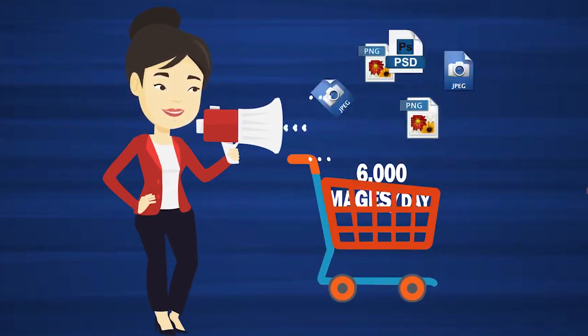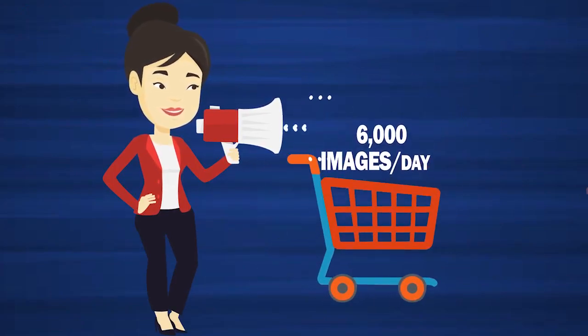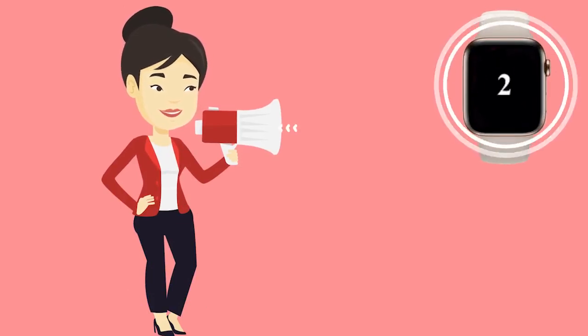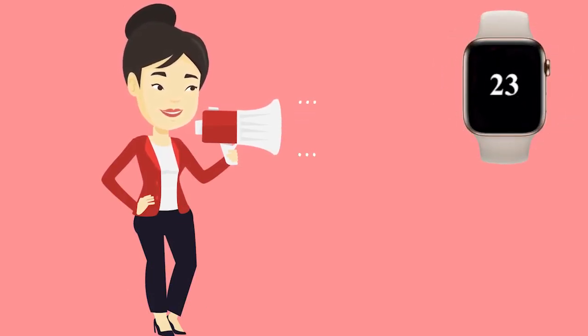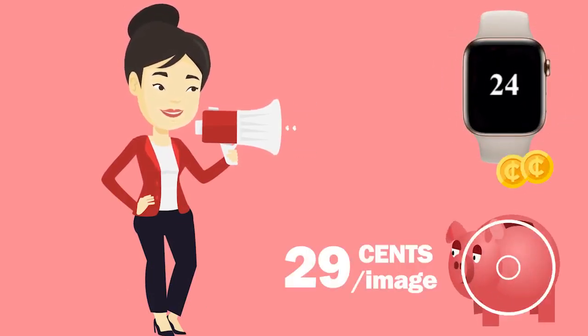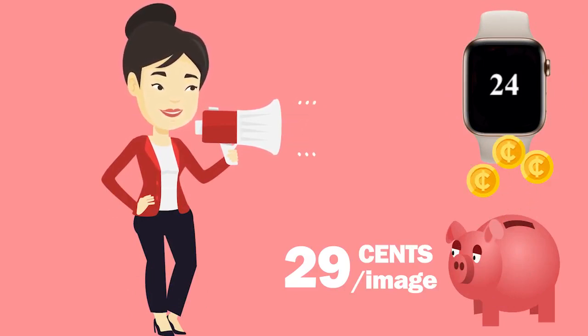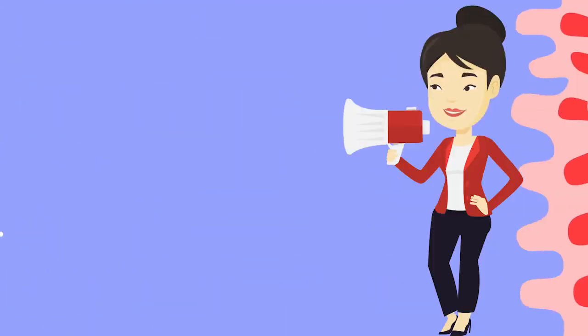We can deliver approximately 6,000 basic images per day. You can get your images back in 2 to 24 hours and our prices start from only 0.29 cents per image.